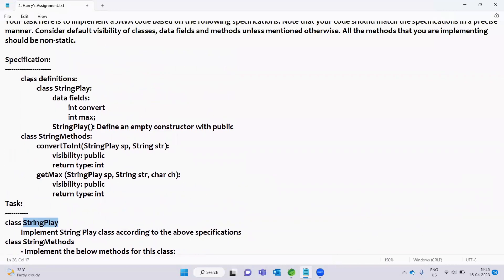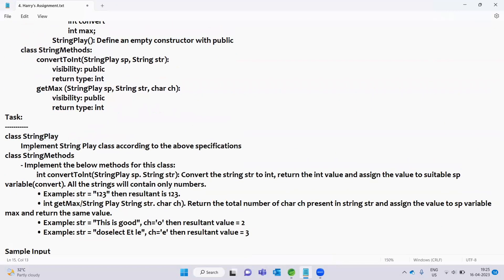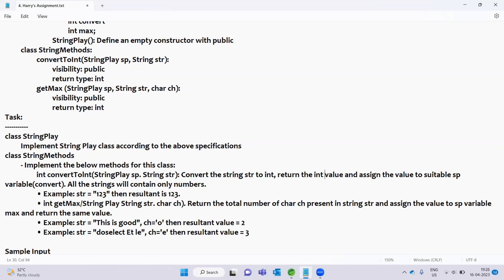So in the class, we will use the specifications and implement the methods. We will use the method convertToInt. We will convert the string to an integer, return the integer value, and assign the value to the suitable sp variable convert. All strings will contain only numbers.